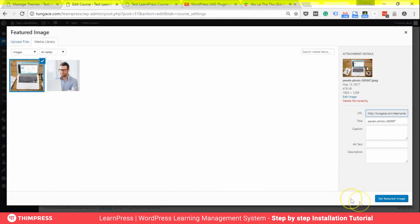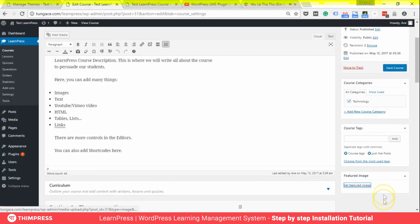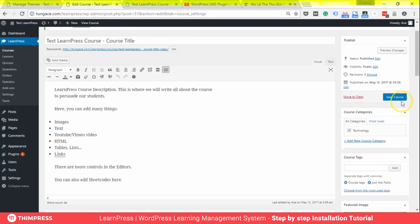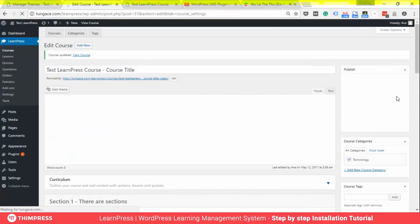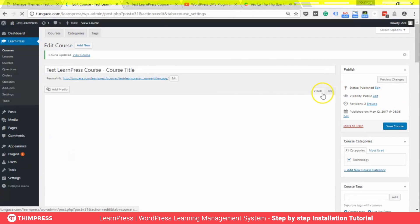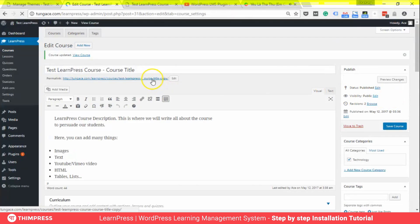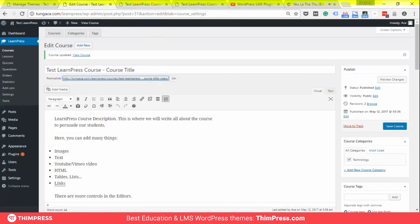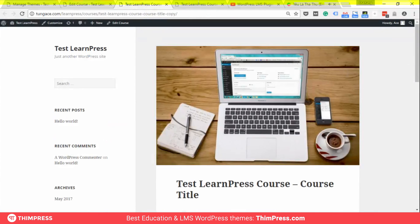You can also set a featured image for a course. If you are using one of our premium themes, you may even be able to add a featured video. Save the course. Now we will see how your course will look on a default WordPress theme.